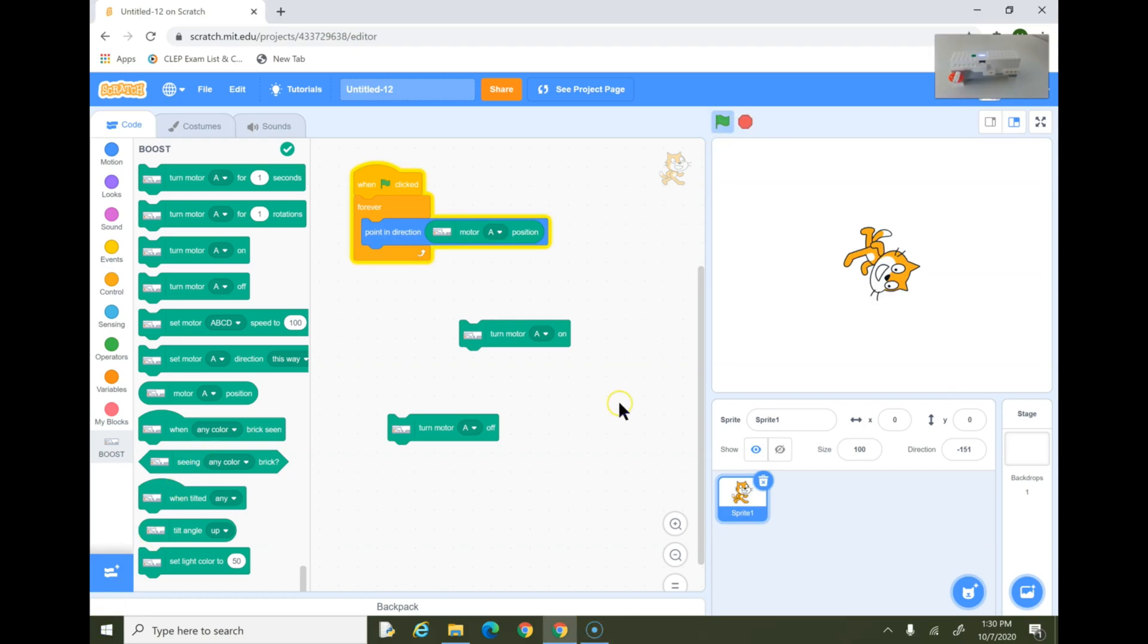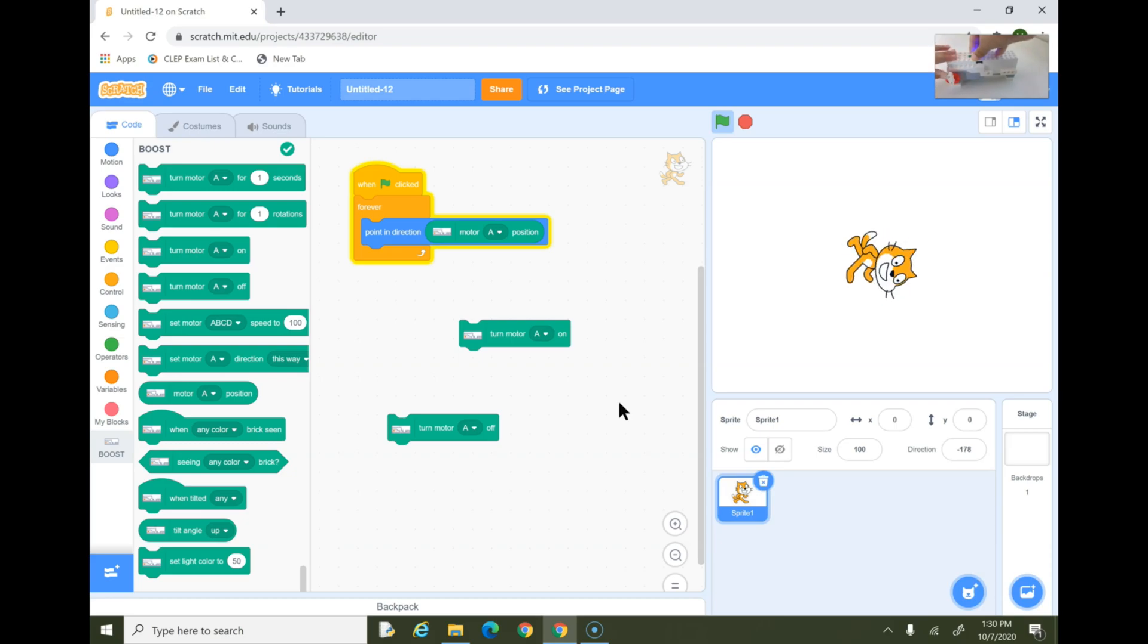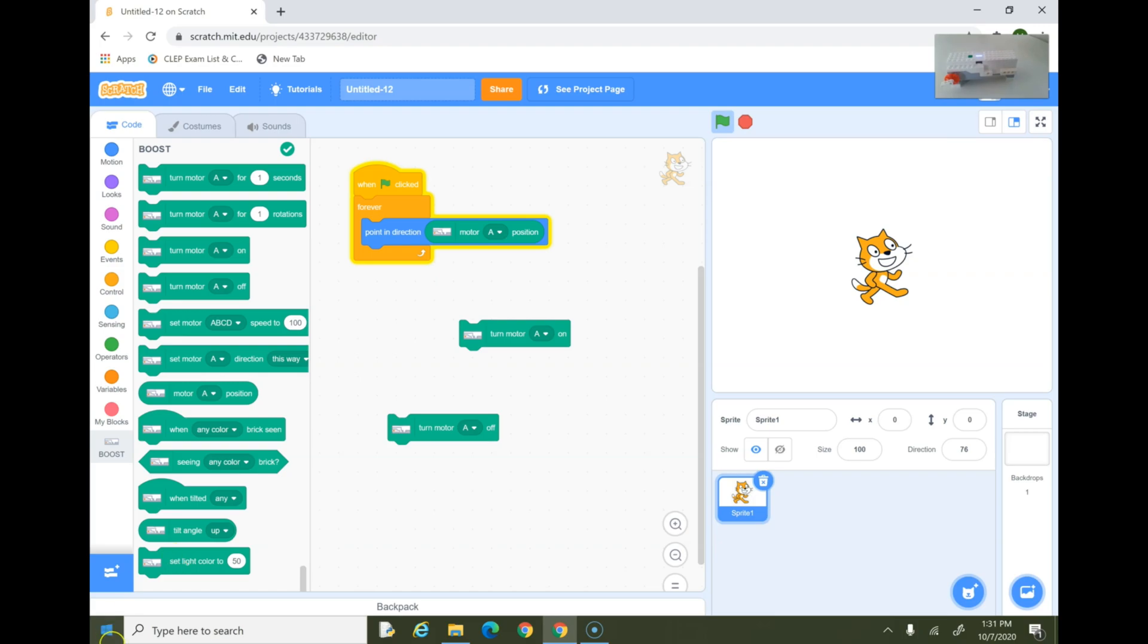As you guys saw there, the motor A position is basically an upholder of what position the motor is in, but it can also be used for some fun stuff. Okay, now this is activated, but you don't only have to do it right. You can also rotate it manually. Any direction the motor you're wanting is in, the sprite will turn.